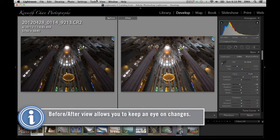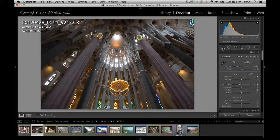Moving on, below the histogram you have six important editing tools: crop, spot removal, red eye removal, graduated filter, radial filter, and the adjustment brush. We will come back and talk about each of these in a bit.